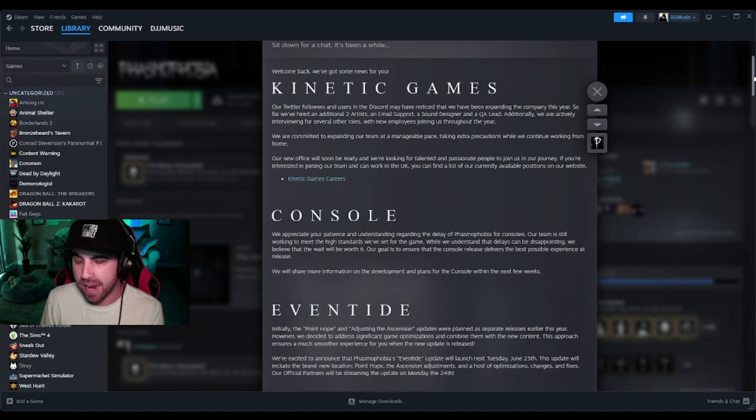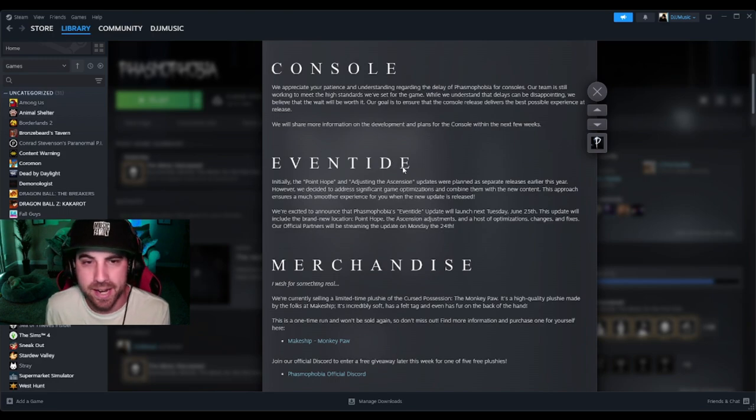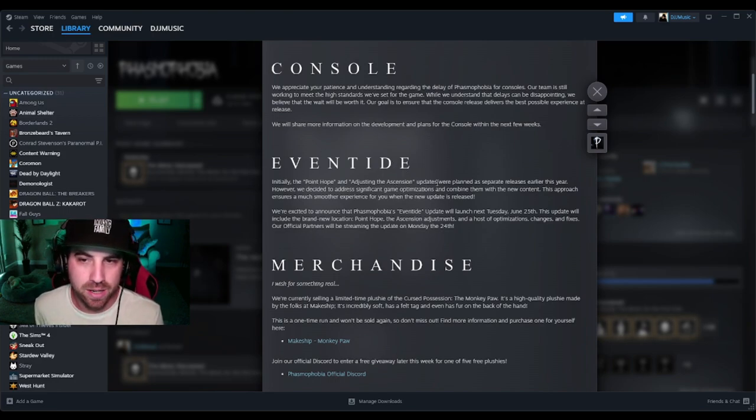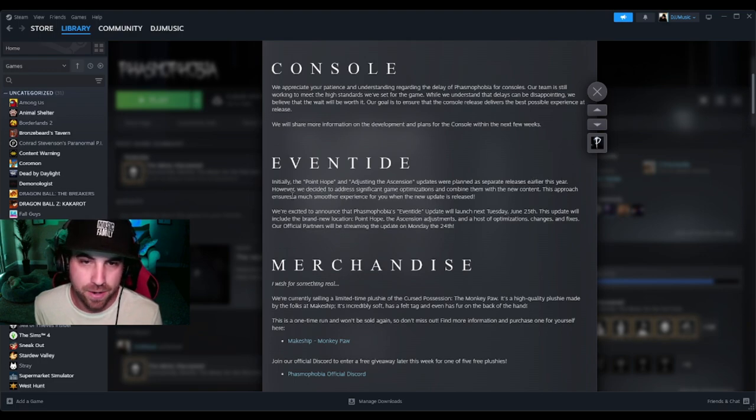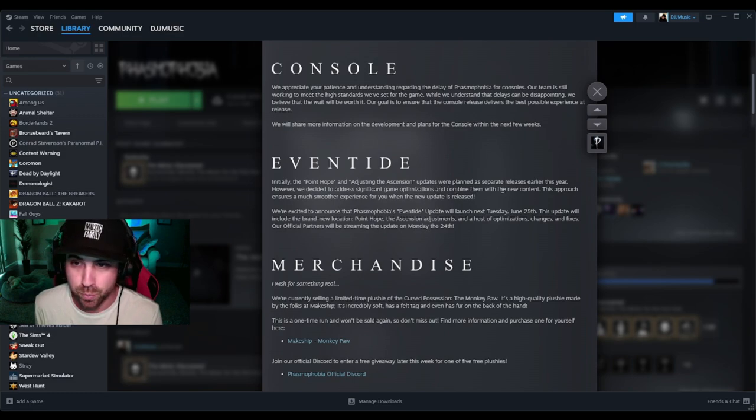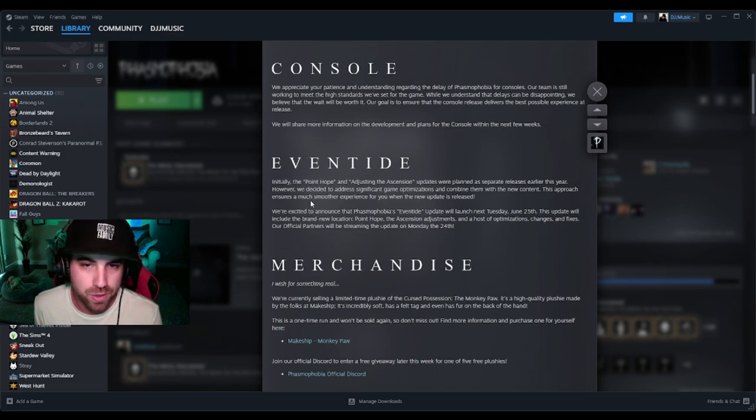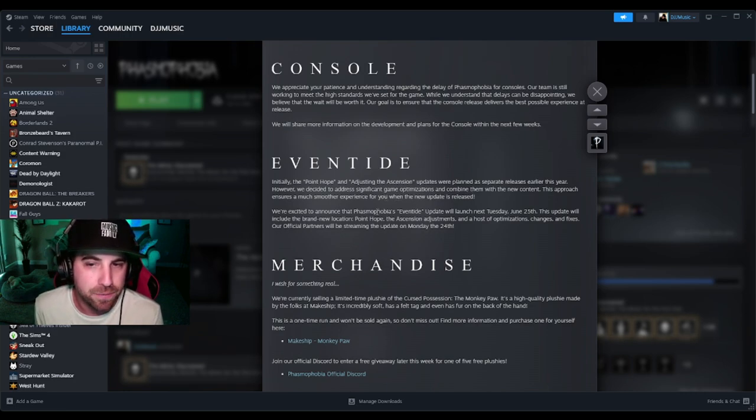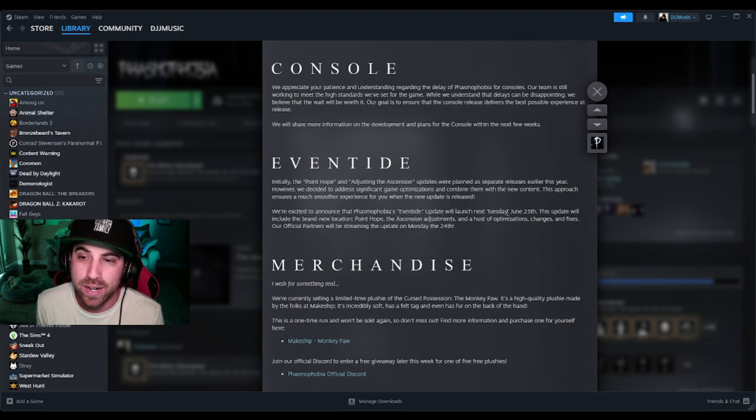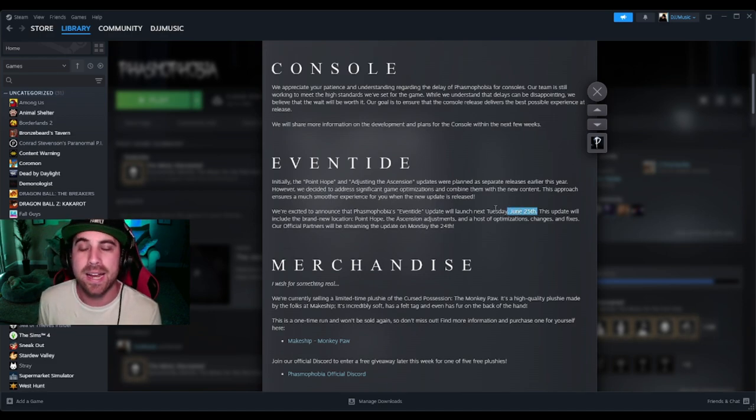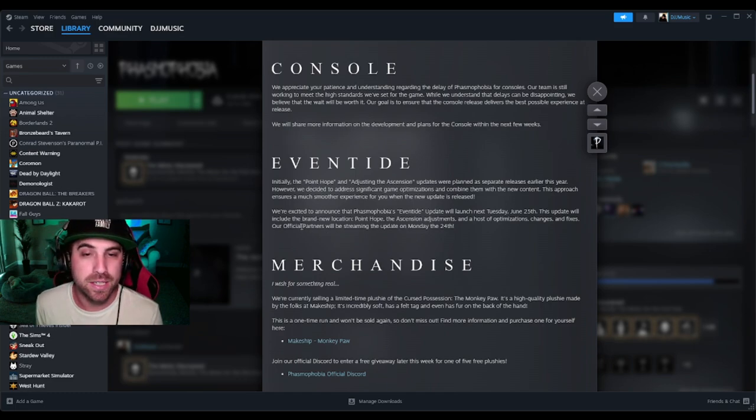Next up, Event Tide. Initially the Point Hope and Adjusting the Ascension updates were planned as separate releases earlier this year. However, we decided to address significant game optimizations and combine them with the new content. This approach ensures a much smoother experience for you when the new update is released. We're excited to announce that Phasmophobia's Event Tide update will launch next Tuesday, June 25th. June 25th! We're getting an update!